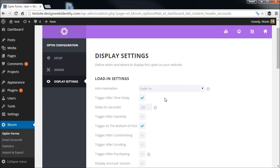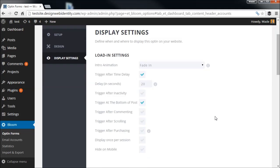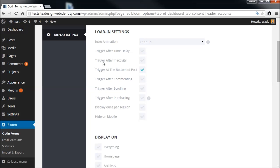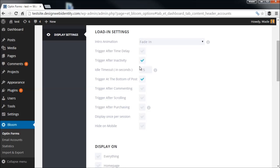In Display Settings there are a few options. We can again choose the animation, and we can determine when the pop-up shows up. You can set a trigger after a time delay — for example 20 seconds after the user lands on the page. For a more user-friendly approach that's determined by behavior, we want to capture interested readers and not bug new readers the second they land, so I'm going to turn the time delay trigger off.